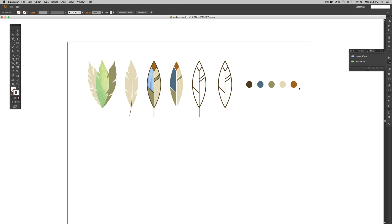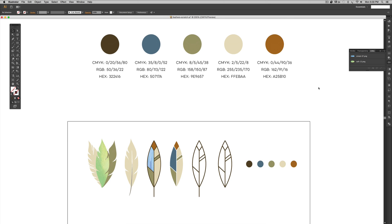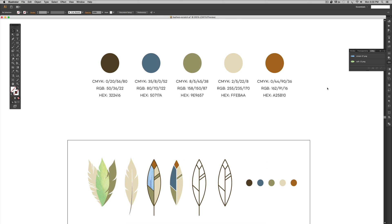These are the colors we're going to be using in this tutorial, and we're going to create everything you see on screen — this is the exact outcome of this video. Here are those color builds so you can use the same colors I'm using. I'm going to be working in CMYK. If you want to create these feathers to be used online or for social media, just make sure you're working in RGB mode and using these color builds.